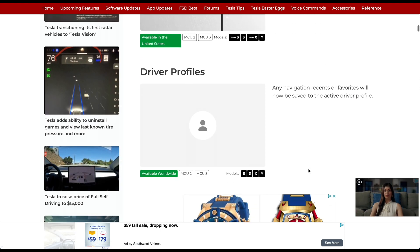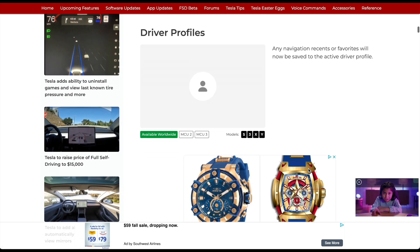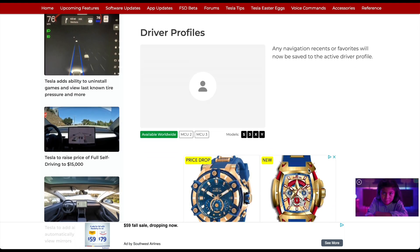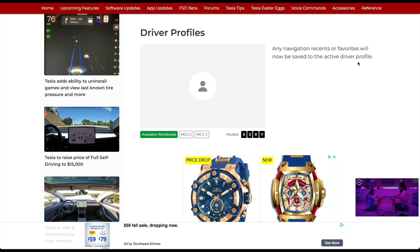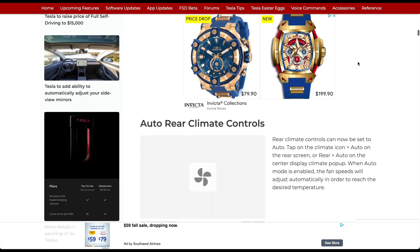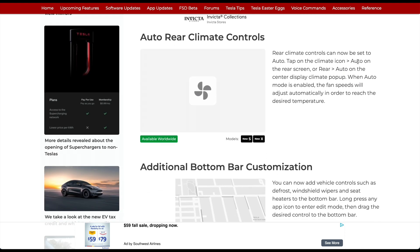For Driver Profiles, any navigation recents or favorites will now be saved to the active driver profile. That's pretty nice if you have multiple drivers in your household — they're now saved individually so you don't have to see where each person has been setting locations.